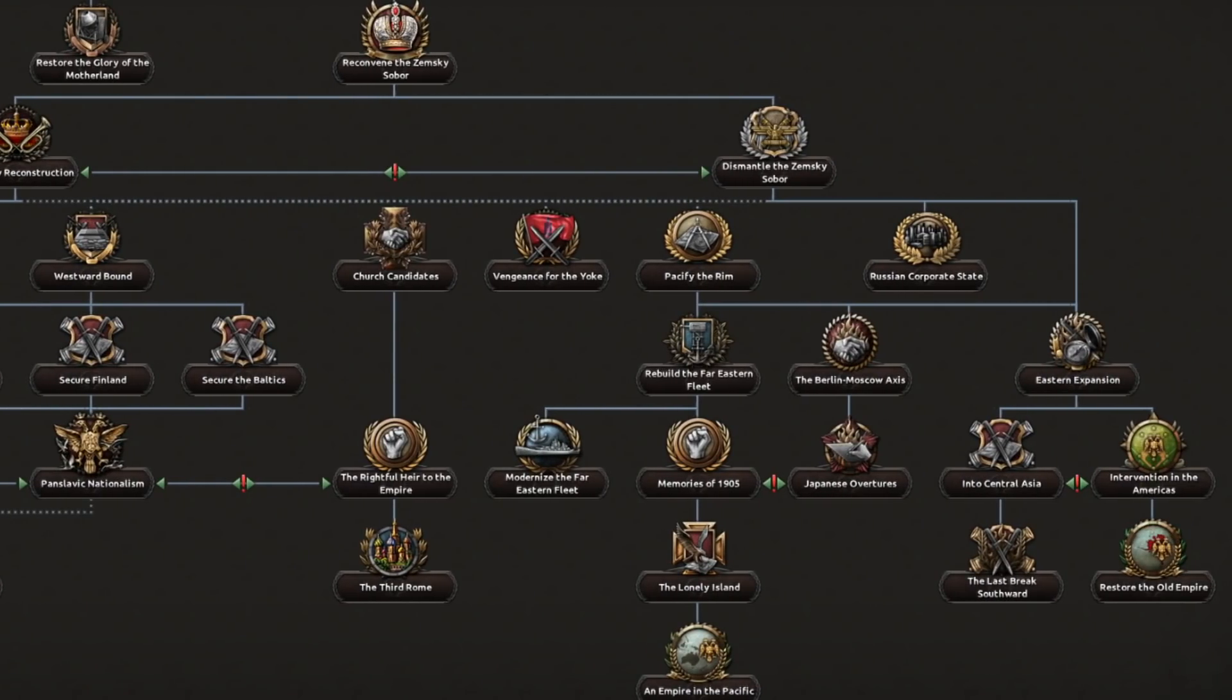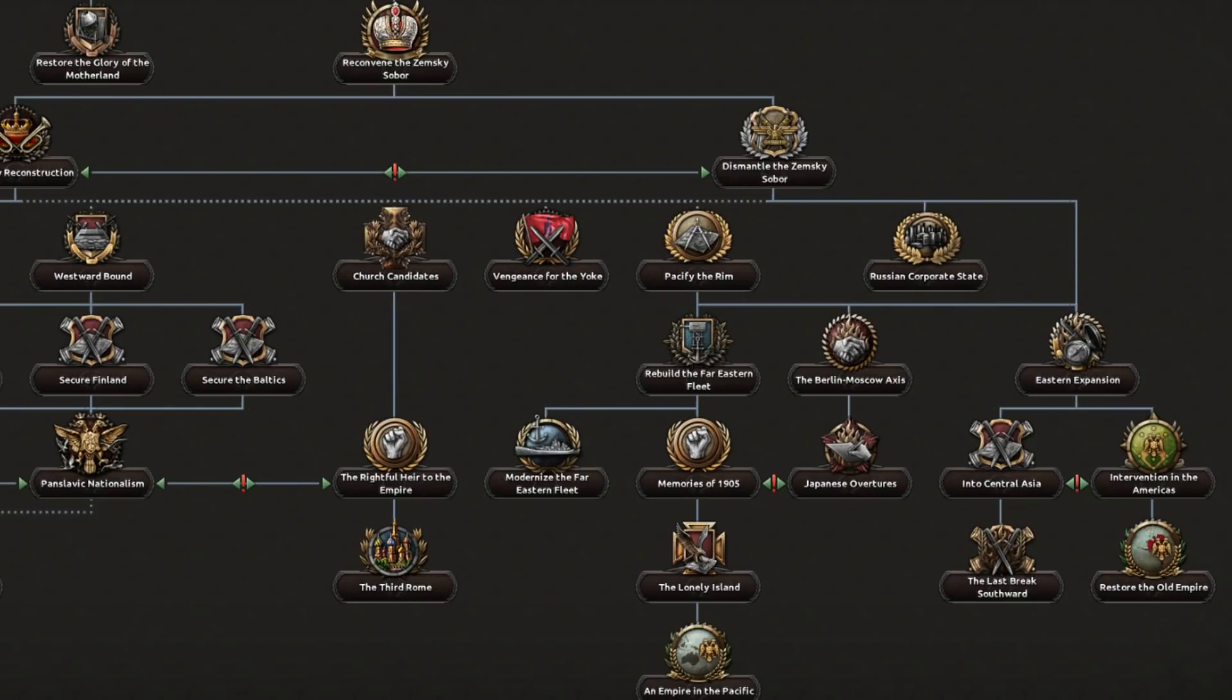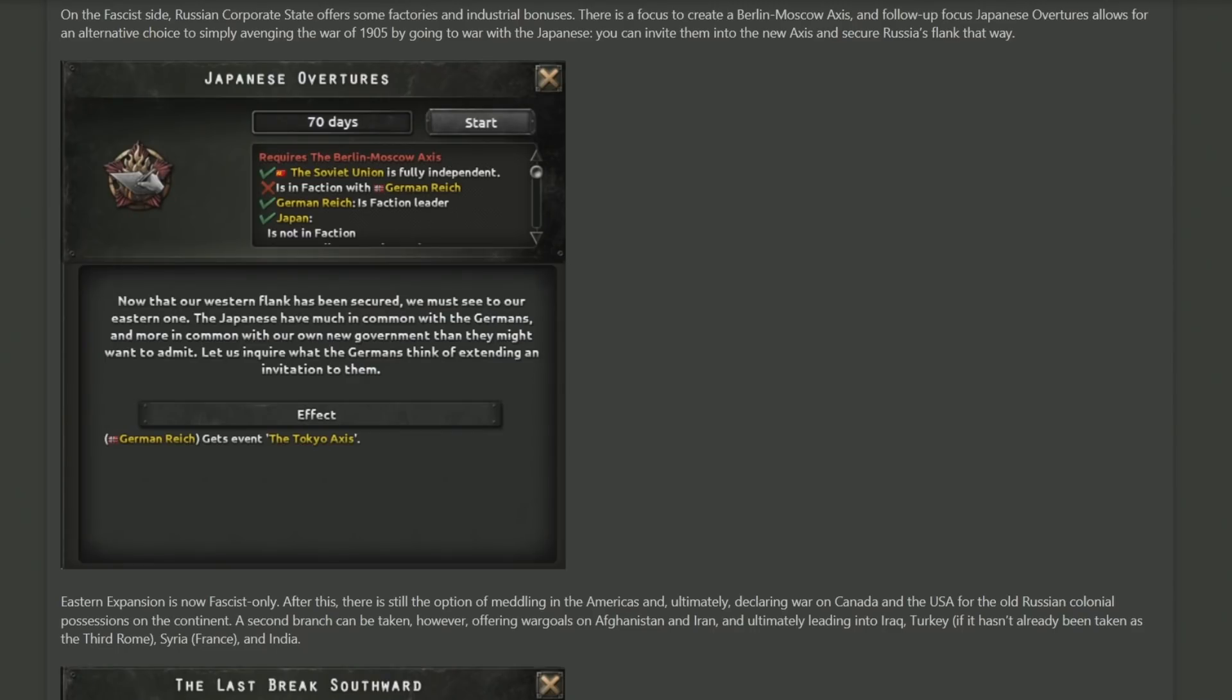As for new focuses on the right side, the Russian Corporate State allows you to get some new factories and industrial bonuses, as well as a way for you to create a Berlin-Moscow axis from the Russian side. This was previously a Germany thing, but now the Russians have the option to do so if they want as well. If you've managed to coerce the Germans into some sort of axis of Russians and Germans, you also have the Japanese Overtures focus.